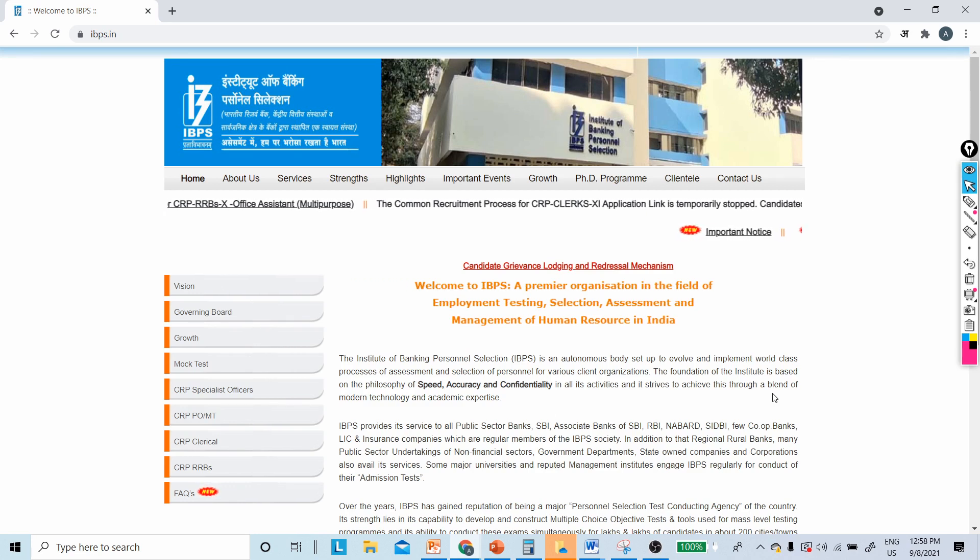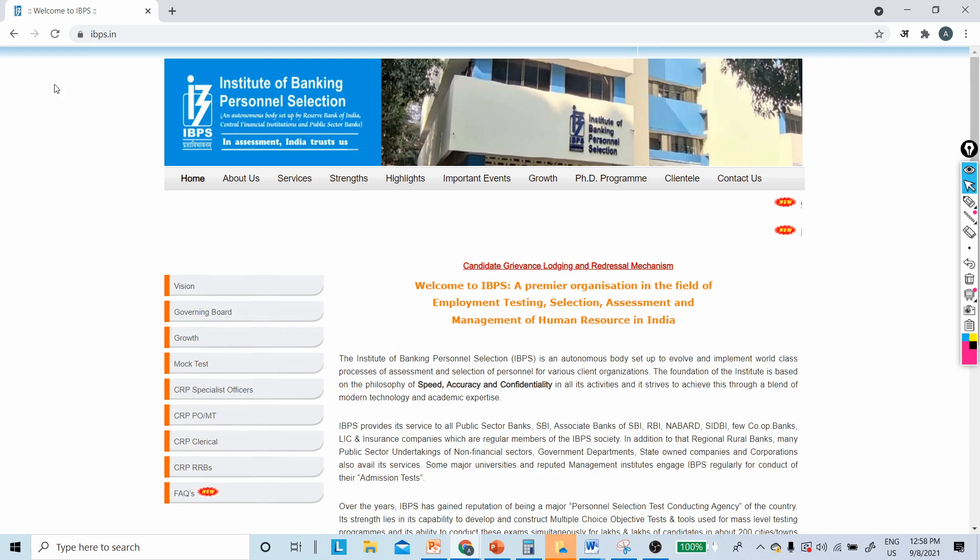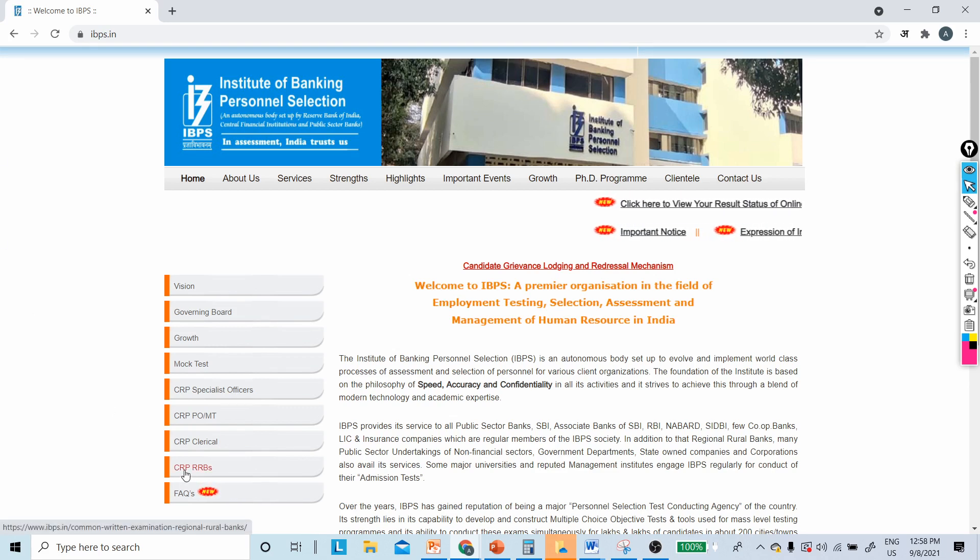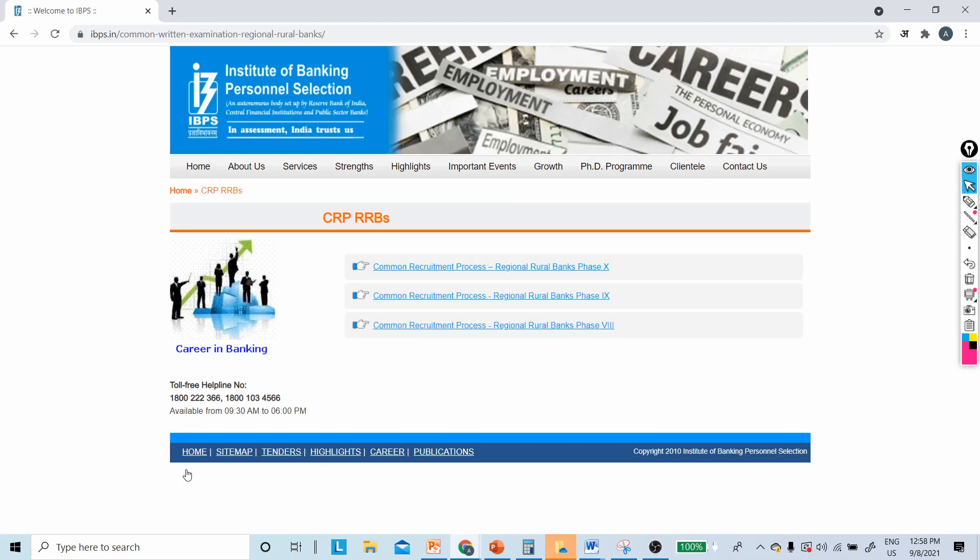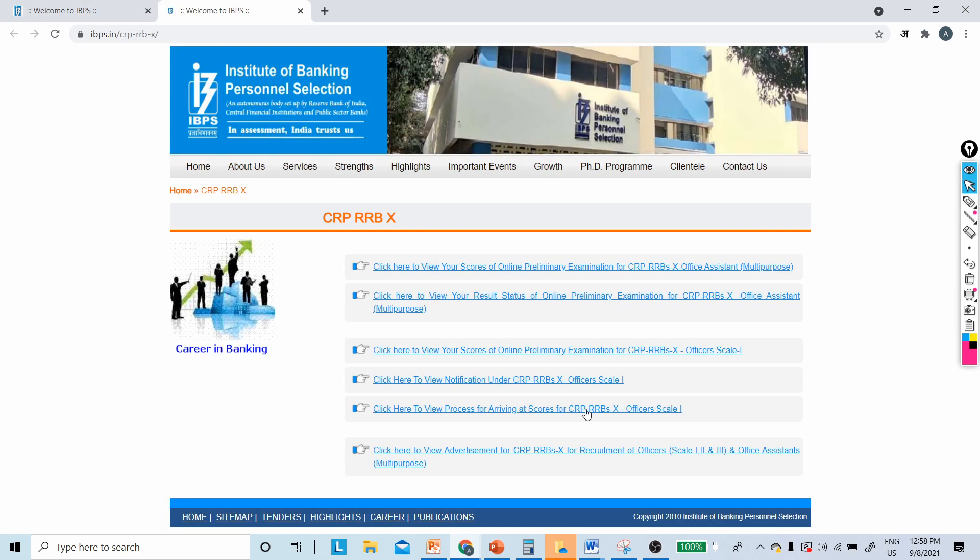This is the IBPS.in website, so you have to go to the IBPS.in website. Here, CRB RRB is mentioned, so click on this CRB RRB mention. Here you can see Common Recruitment Process for Regional Rural Banks Phase 10. This is Phase 10, click on this.